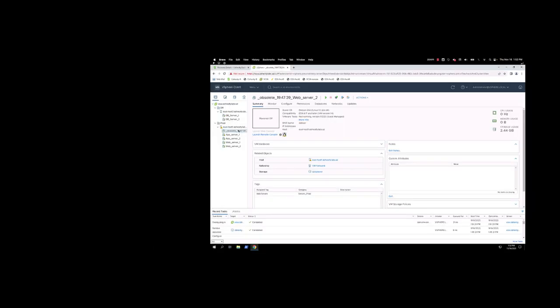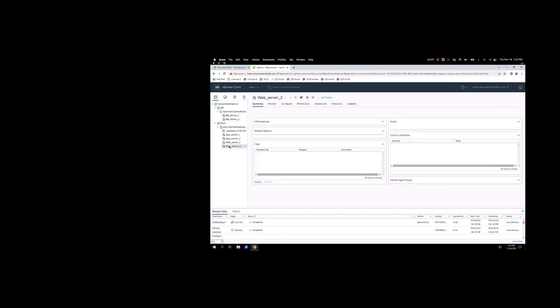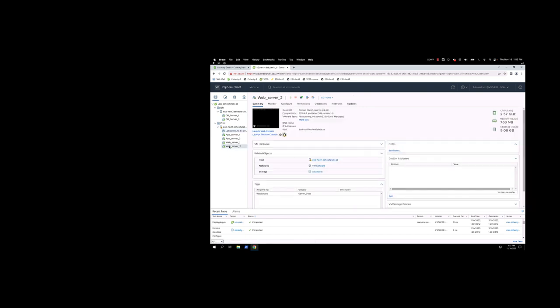From the vCenter side, we see a VM with the underscore obsolete that's expected based on the selection we made for the VM recovery. And we also see Web Server 2 at the bottom, which is the VM that we recovered.